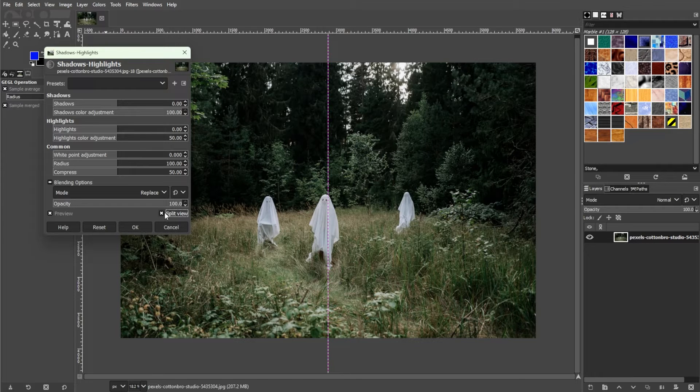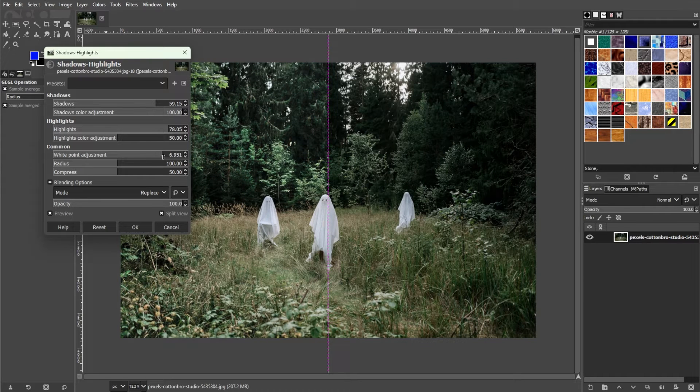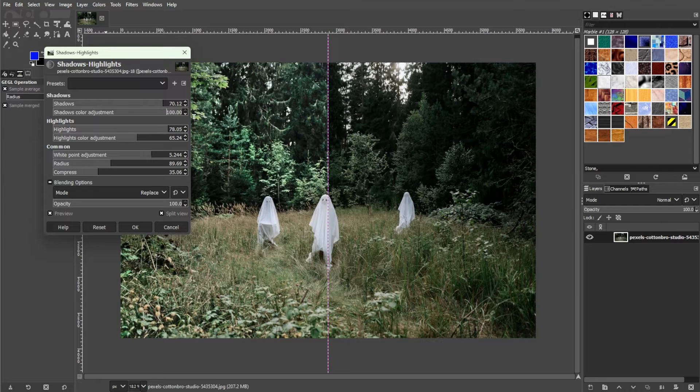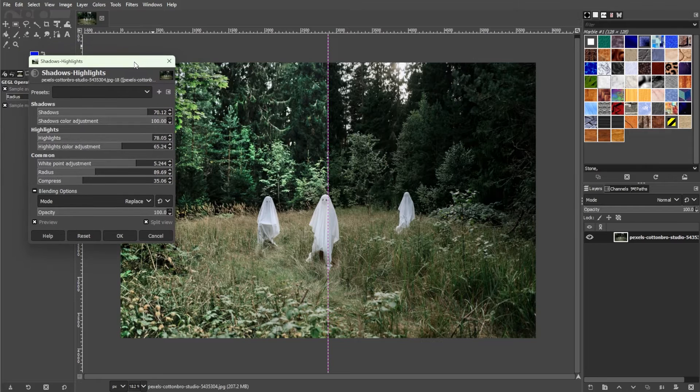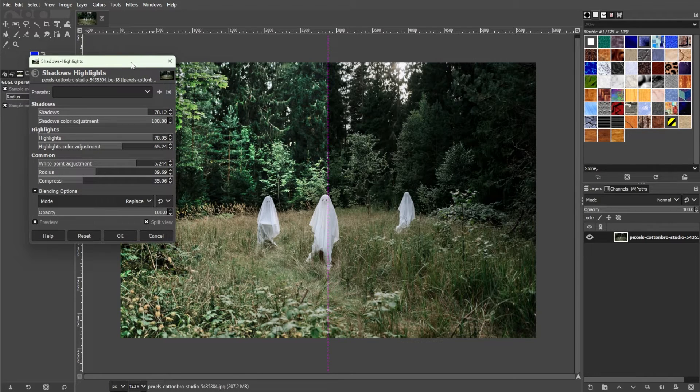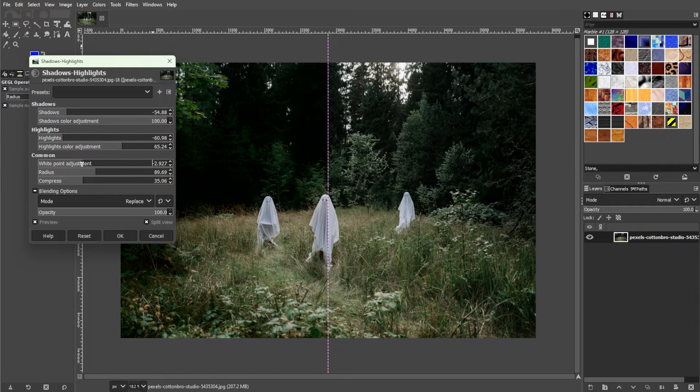To make the images brighter, bring the shadows, highlights, and white point adjustment values up. The more you increase it, the brighter your image is going to be, and when you lower those values, the image is going to be darker.